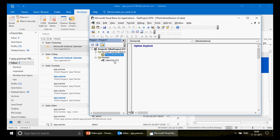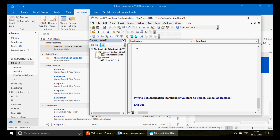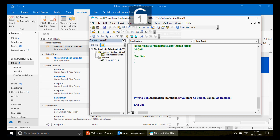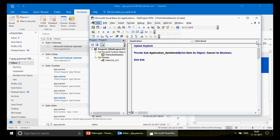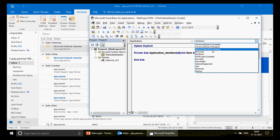Go to the Developer tab, hit Visual Basic, and you'll see 'ThisOutlookSession'. You don't go to modules — modules are for standard programs. In ThisOutlookSession, select 'Application' from the dropdown. You'll see various events listed; these are self-triggered macros that run automatically when certain things happen.